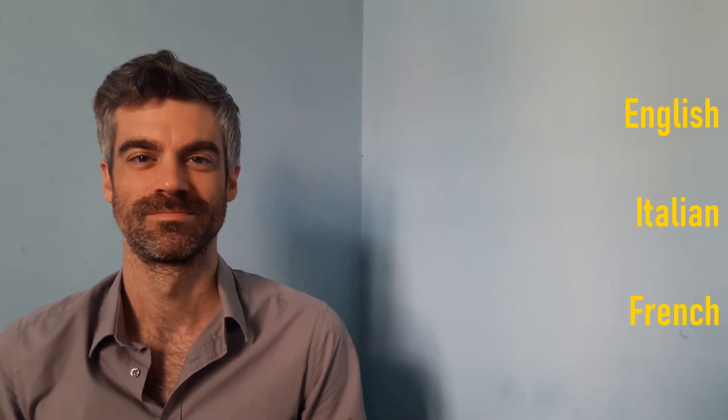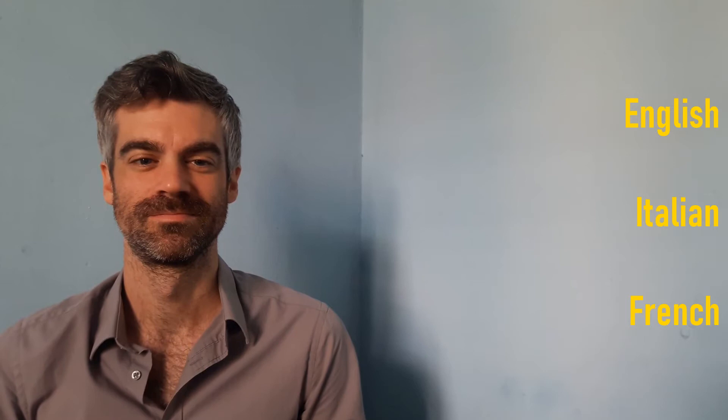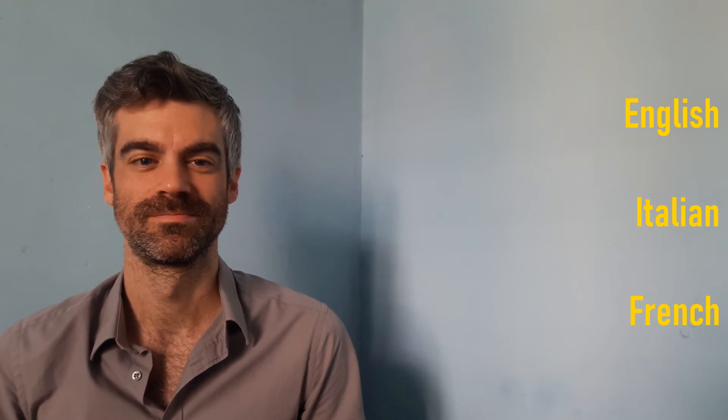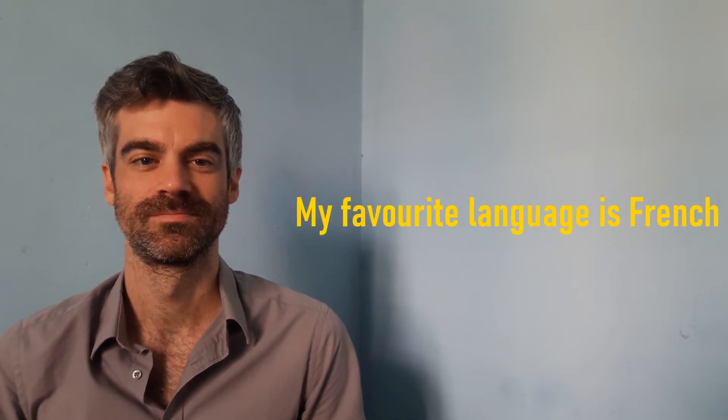What is your favourite language? Do you prefer French, English, or Spanish?